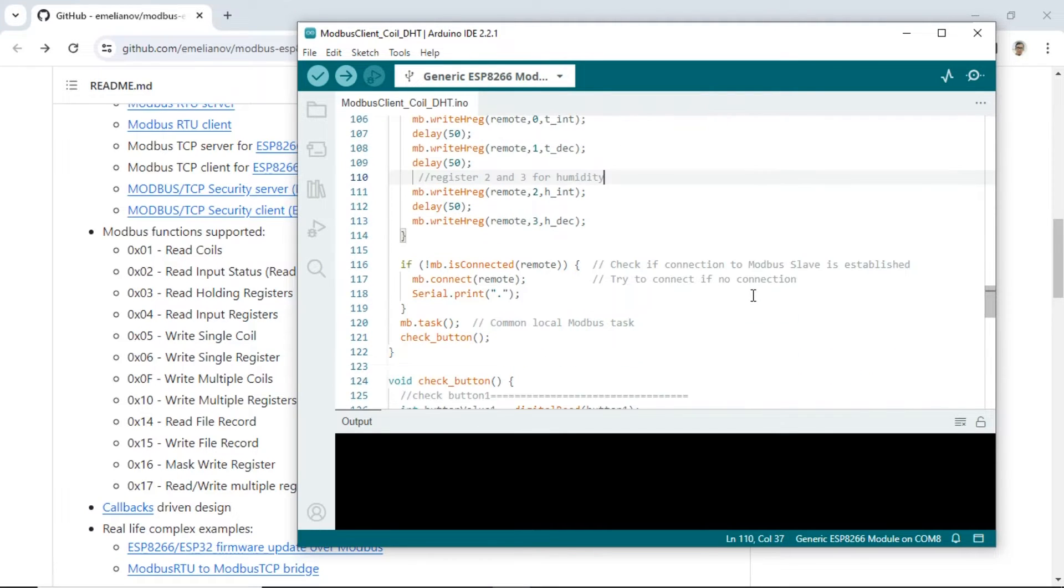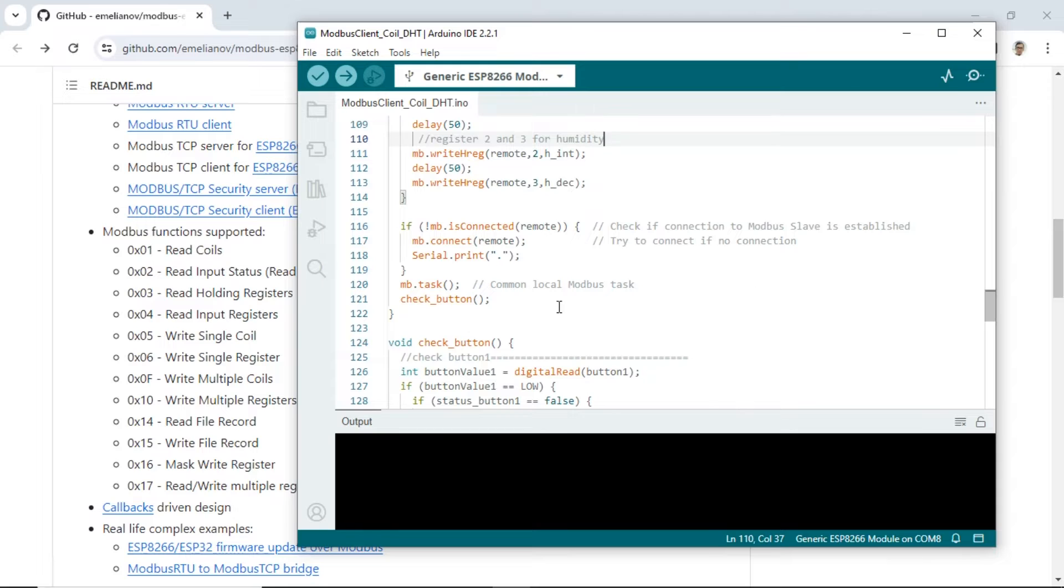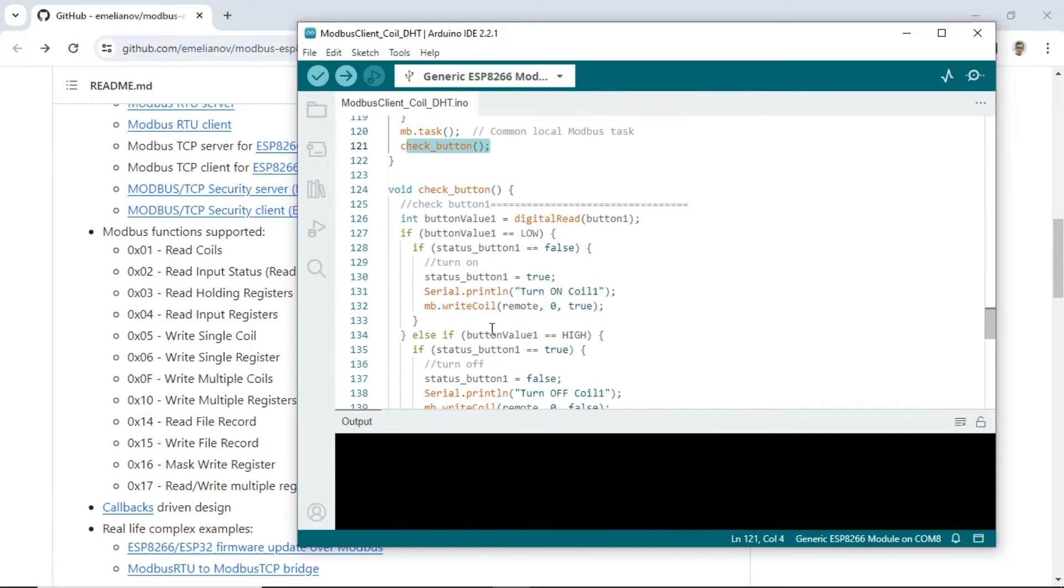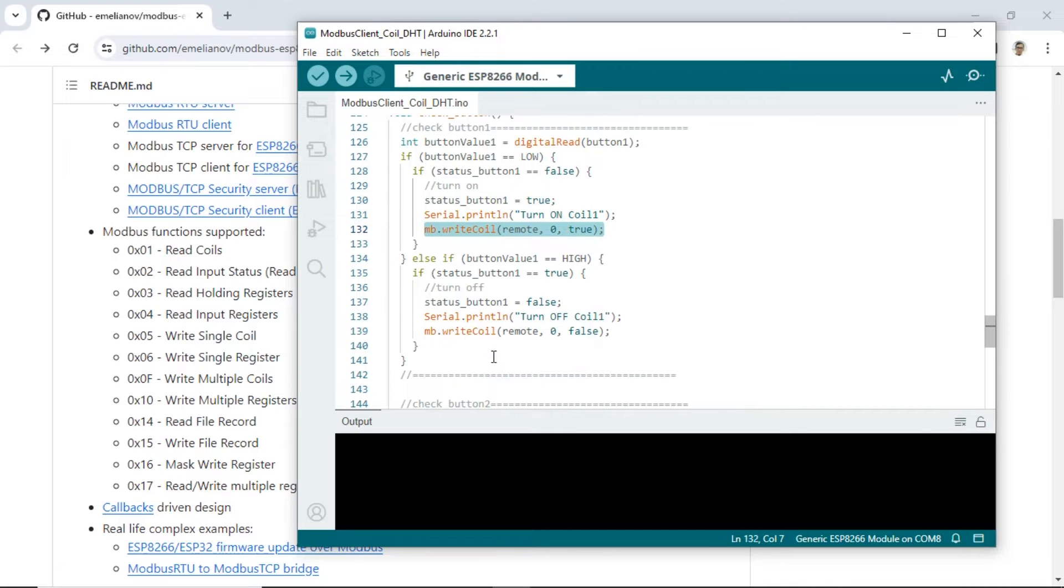The next step is the code to check the status of the three buttons. If a button is pressed, it will send a write coil command to turn on the light. Conversely, if the button is released, the light on the PLC will turn off.